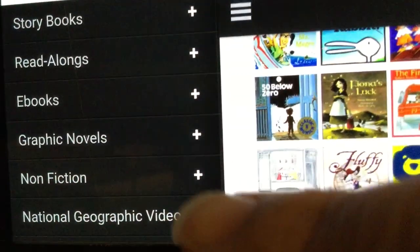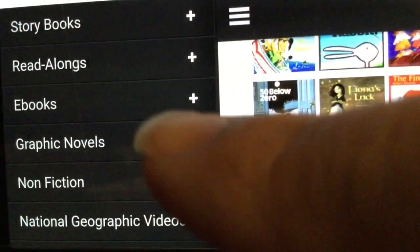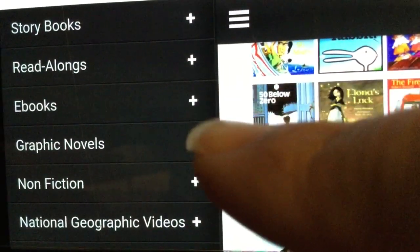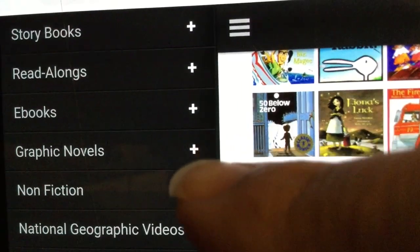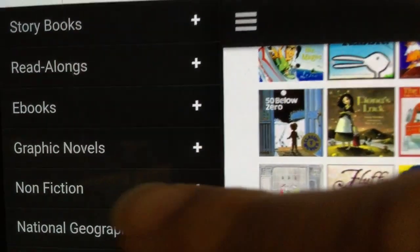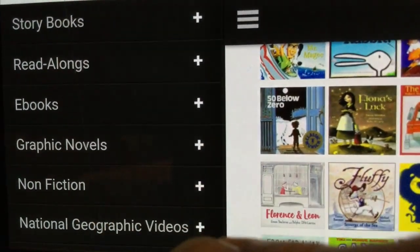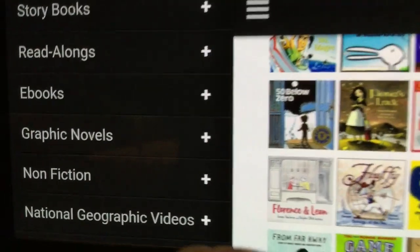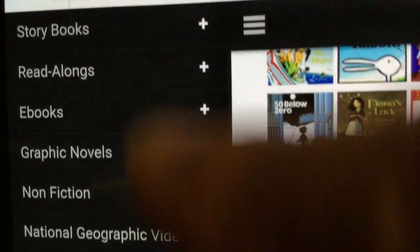Now if you go up to the menu right here you have lots of different options. We have read-alongs, we have ebooks, graphic novels, non-fiction. You have all sorts of different options.